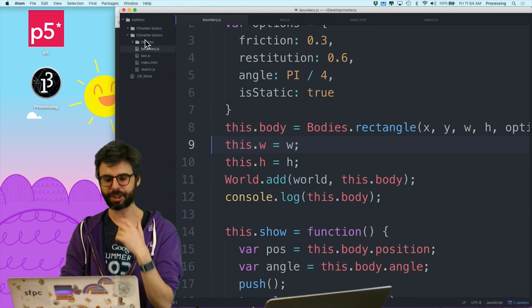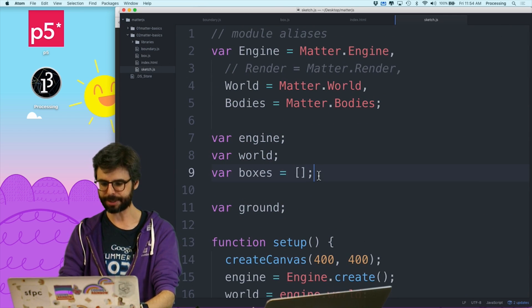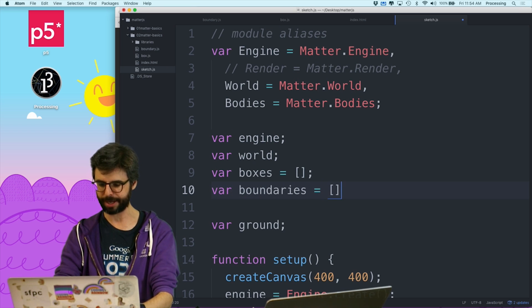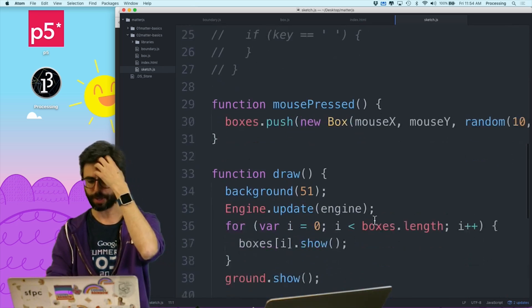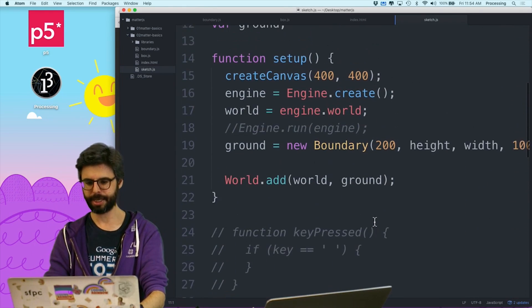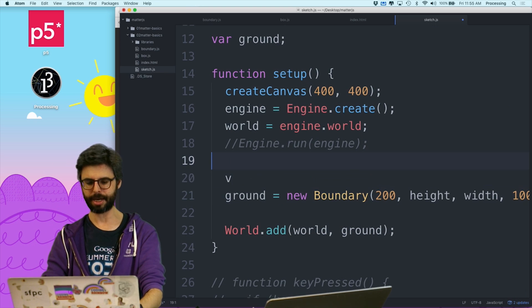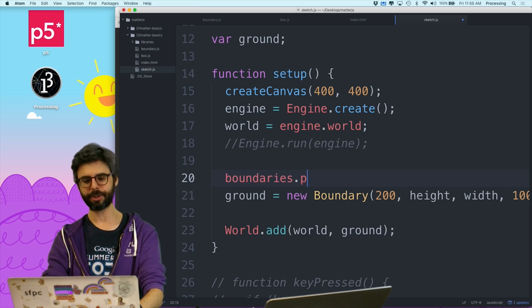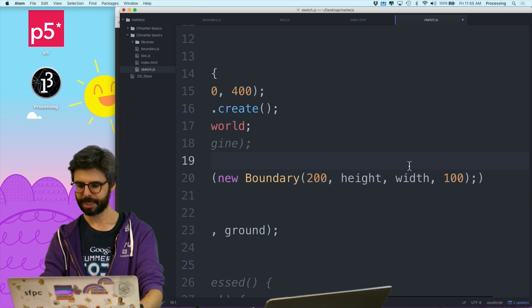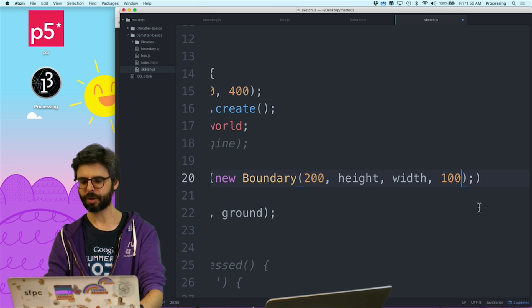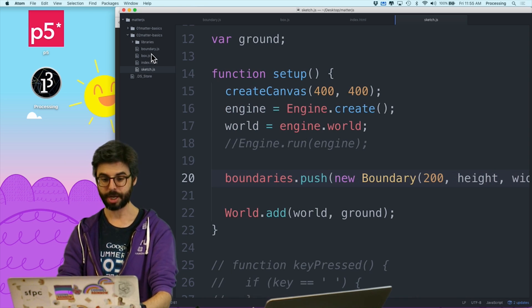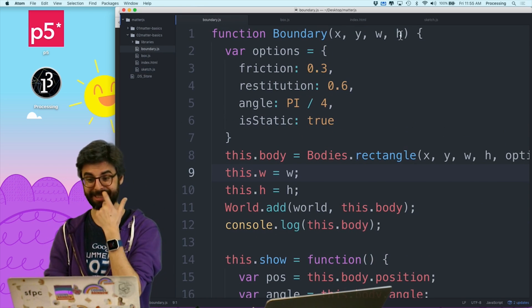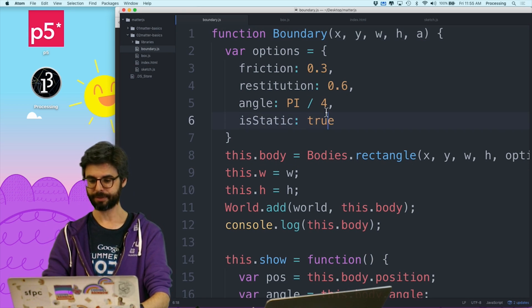So let's add a bunch of these. Let's go to sketch.js. And let's say var, just call it boundaries as an array. And what I'm going to do is I'm going to create a bunch of them. Let's say boundaries.push. So let me just push this boundary. Now here's the thing. I want to give it an angle. So let me give it an angle like the new boundary also has an angle of pi divided by 4. So I can go into the boundary object and change, add another argument like a for angle and put that in here.